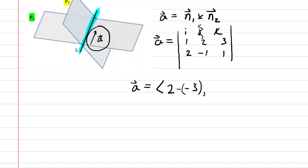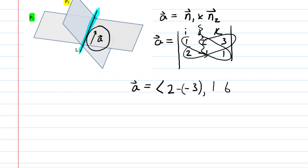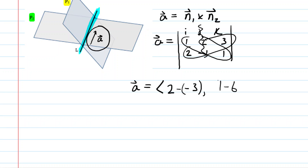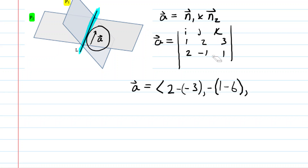Let's cover up the second column. We'll get another 2×2 determinant. We'll have 1 times 1, which is 1, and then 2 times 3, which is 6. We'll end up subtracting those. Be careful here, because for this middle component of vector A, you want to make sure you negate it. Every time you're doing a cross product, you negate that middle component. That's for the j-hat direction.